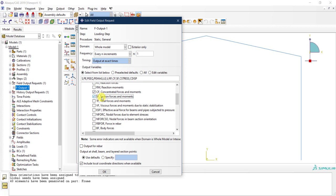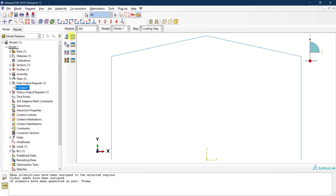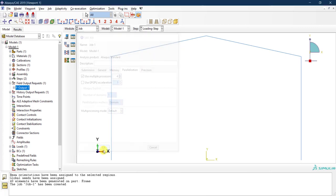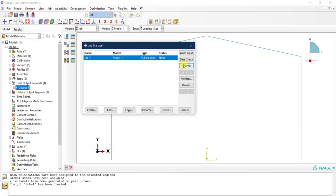Note: if you were modeling with solid or shell elements, you'd also need to select the nodal force due to element stresses (NFORC) variable to see section forces. But since we're using beam/wire elements, only the section force variable is needed. Click OK, then create and submit the job — enable parallelization to make it faster.